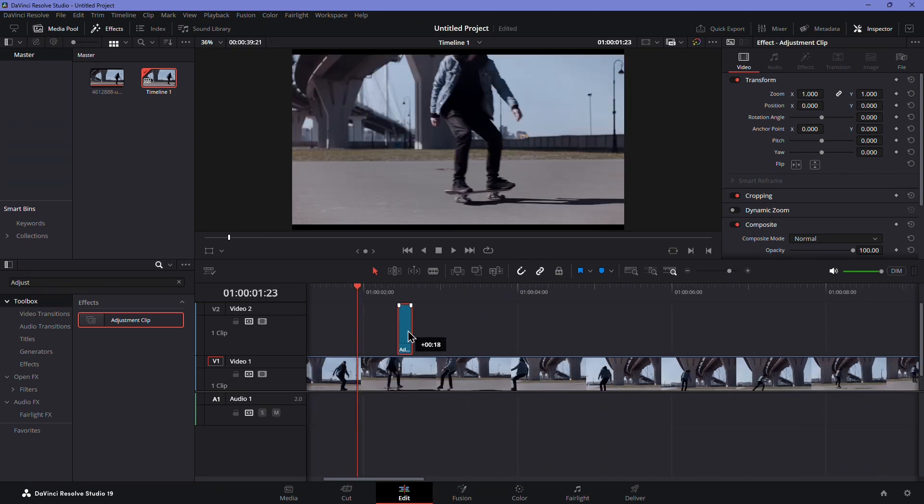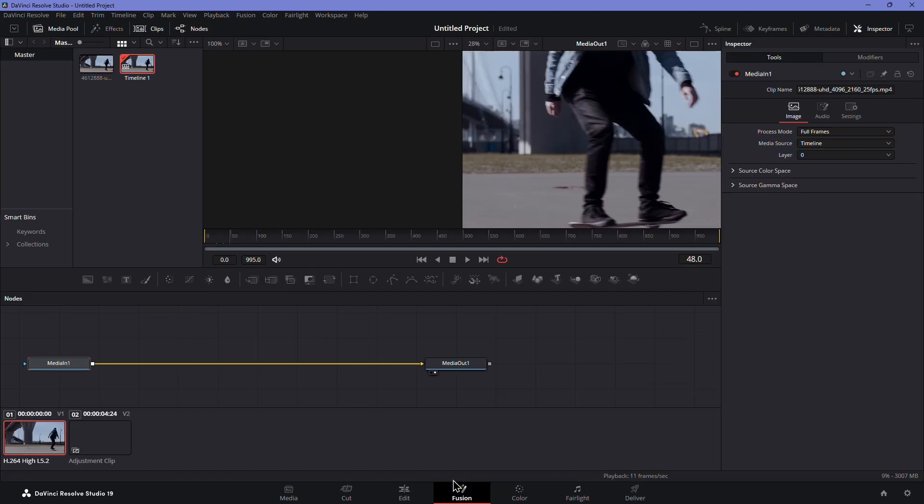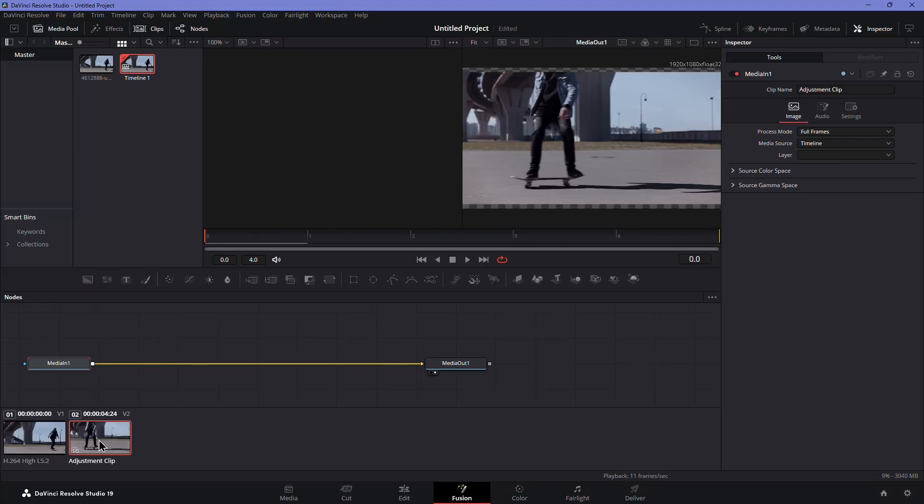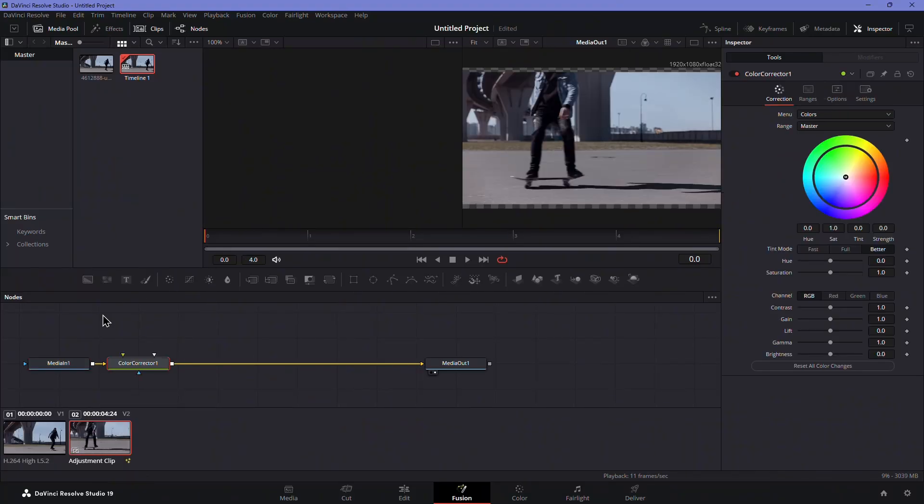Go to the Fusion tab. Make sure the adjustment clip is selected by clicking on it at the bottom of the tab. In the middle menu bar, click the Color Correction icon to create a Color Correction node.